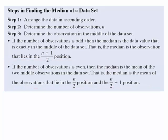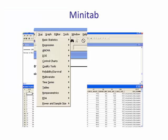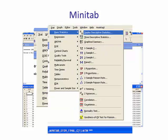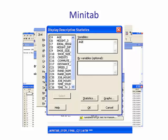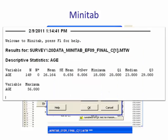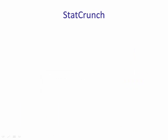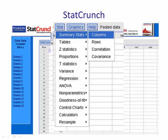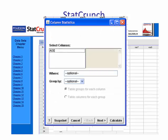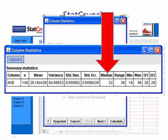We'll let Minitab and StatCrunch compute the median. In Minitab, go to Stat, Basic Statistics, and Display Descriptive Statistics. Select the variable Age and hit OK. In the session window we see the median is 23. In StatCrunch, go to Stat, Summary Stats, Columns, select Age, and hit Calculate. The median is 23.